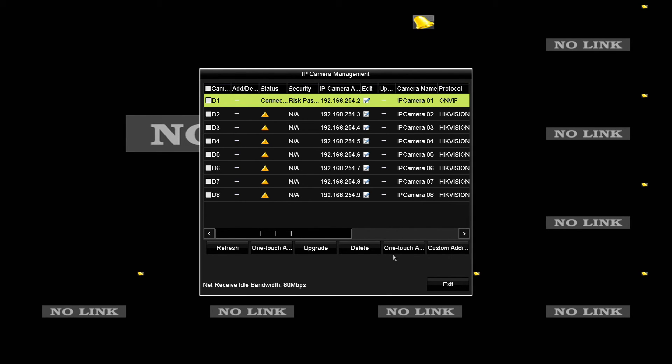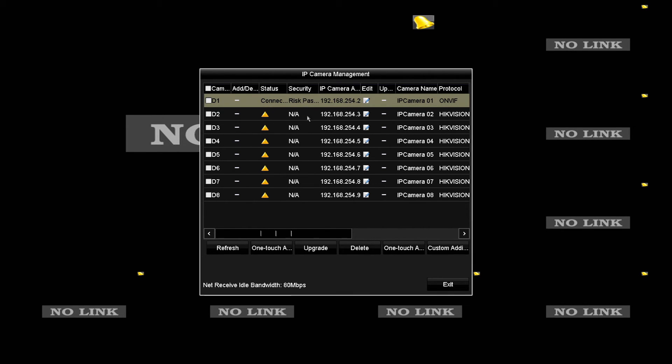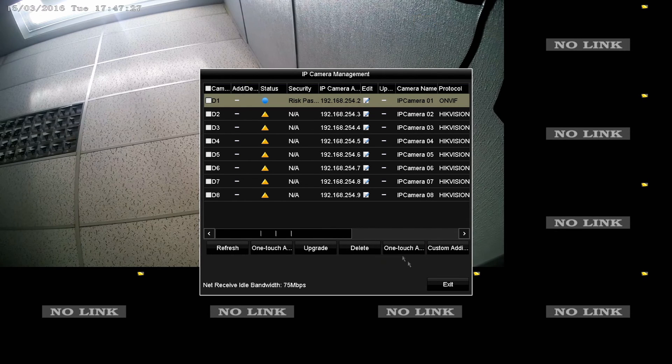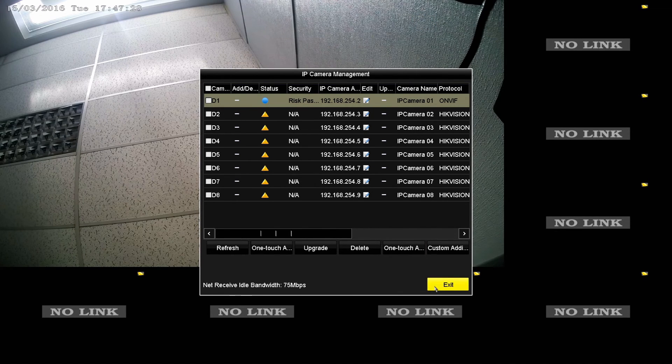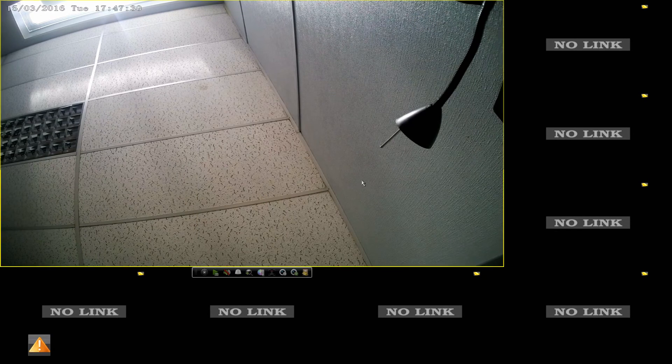It will take just a couple of seconds to detect it. It will change from connecting. Once it's connected successfully, you'll have a little blue circle appear and you'll actually see the live image appear. So what this has now done is it's successfully connected the IP camera to the NVR.